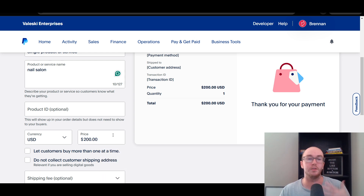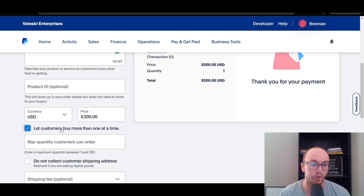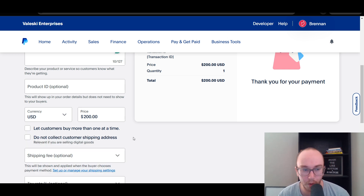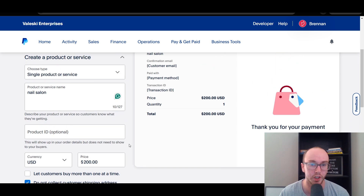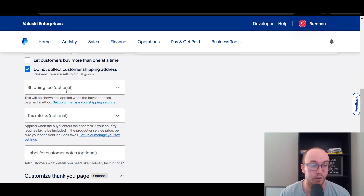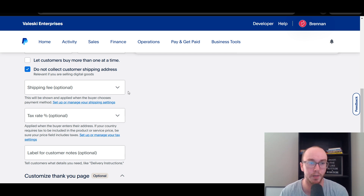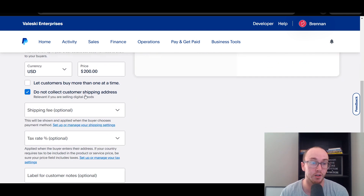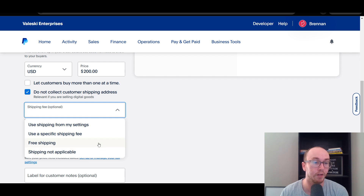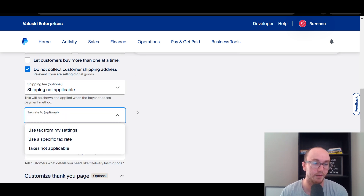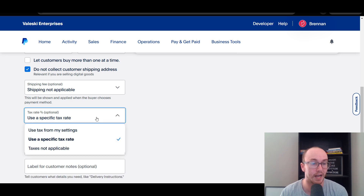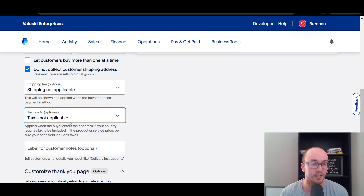For the price, go ahead and put in the amount — we're gonna do $200. You can let customers buy more than one quantity at a time; we're gonna leave that disabled. You can collect a shipping address, or if it's just a digital service, you can choose not to collect it. You can also offer a shipping fee if you're shipping products directly. You can also set a tax rate or mark tax as not applicable, or use a specific tax rate from settings.